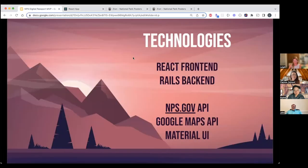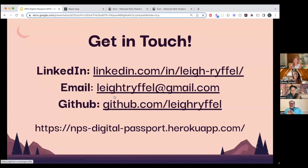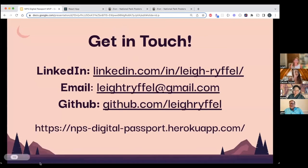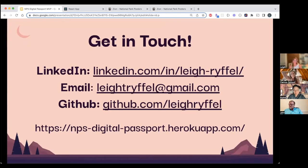Awesome, thank you so much Lee. Everyone, please take a screenshot of Lee's contact info. You're getting lots of love in the chat — everyone says this is so well done. As a national parks lover myself, I would definitely use this. I love that you can write down your memories — I always forget the trails I did, or which ones I loved, so having a place to keep track of that is really cool.